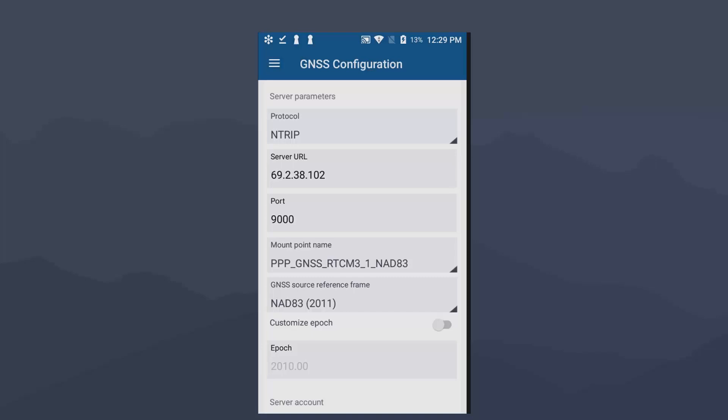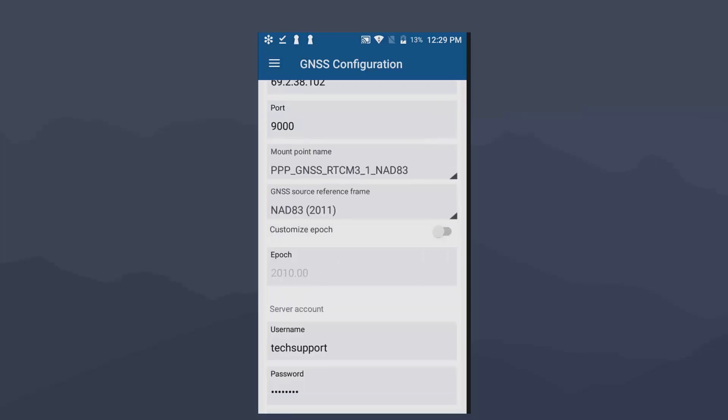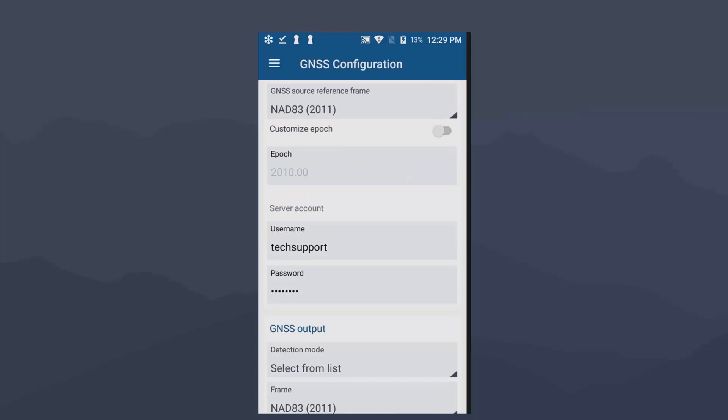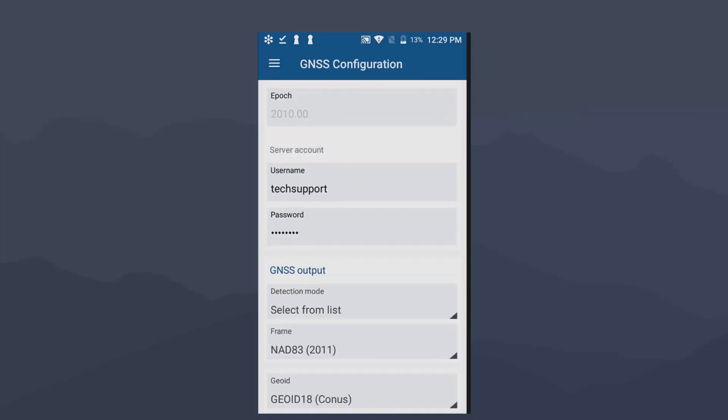So now we're back at that GNSS source reference frame. You can keep that at NAD 83 2011. That's what our network is outputting. So I'm going to leave that alone. Some areas like California, they have a lot of tectonic movement, they have a customized epoch. So they actually have to click that button and choose custom epoch. Below that you have your username password. And then finally, our last three that we just covered with RTX, we have that GNSS output. I want my data in NAD 83 2011. So I'm going to set that there. And then I have my geoid model.